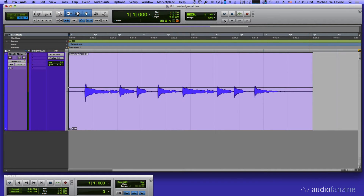Hi, this is Mike Levine, U.S. Editor of Audio Fanzine, and in this video I'm going to show you just a few of the powerful things you can do using Melodyne Editor, the plug-in and stand-alone program from Celimony.